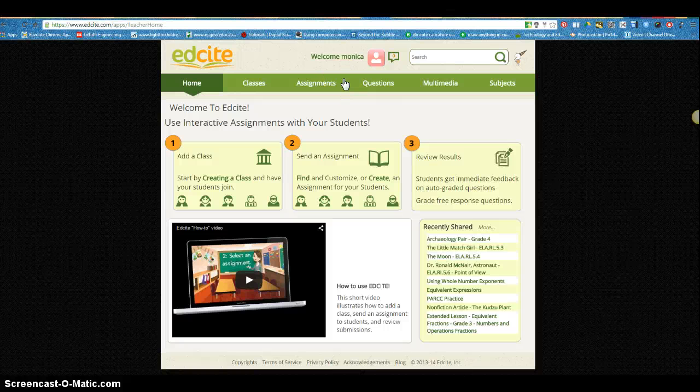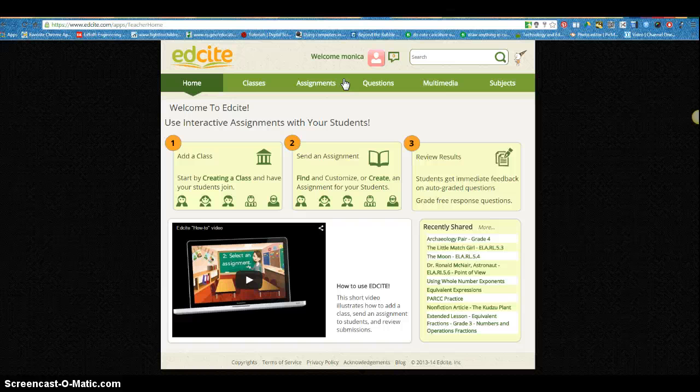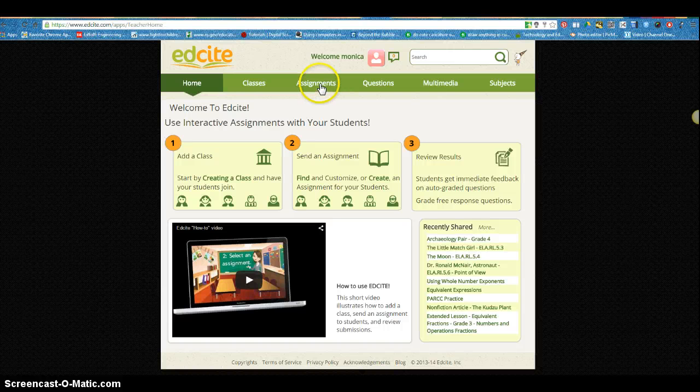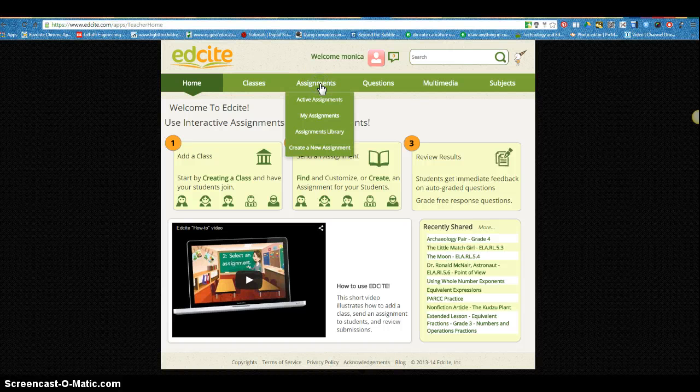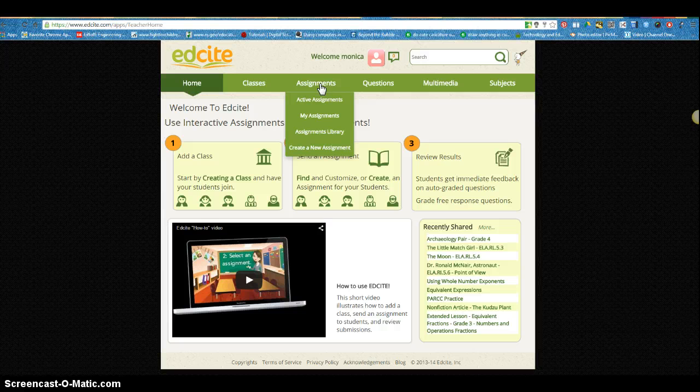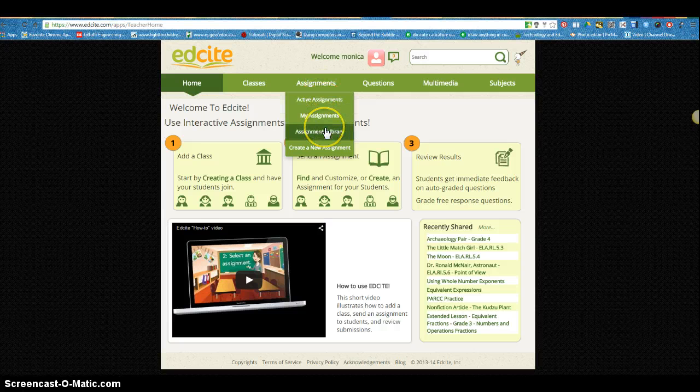So you have a teacher account and now you need to create or find some assignments for your students to complete. If you go up to assignments in the pull down menu, you don't have any assignments yet, so right now we're working on the bottom two choices.